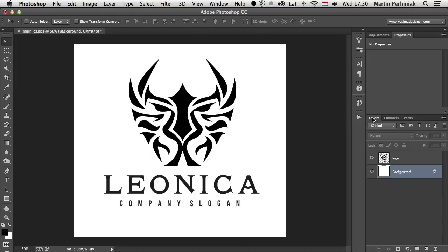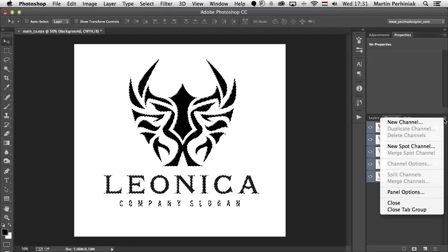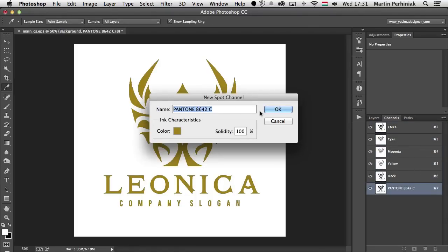So let's go to layers first of all. I want to make a selection of the whole logo. Because we have transparency I can command or control click on the thumbnail of the logo, which will make a quick selection around it. Then I can go to the channels panel and from the panel menu I can choose new spot channel. Once I click on that, it will save our selection and already pick a color for this, which I can specify from here.